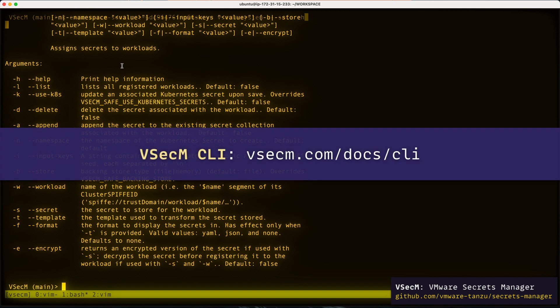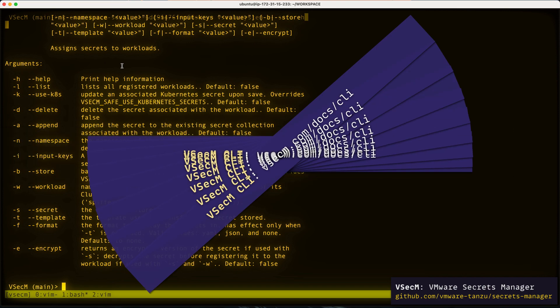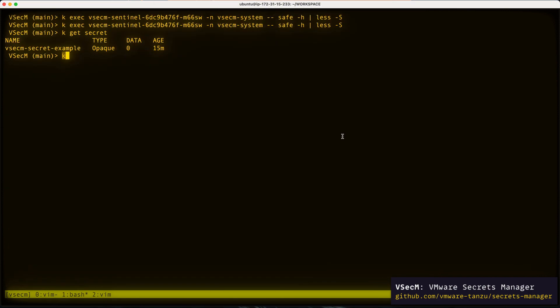Also, you can check out this link for further documentation and usage examples. But before I get there, I'd like to show you something.